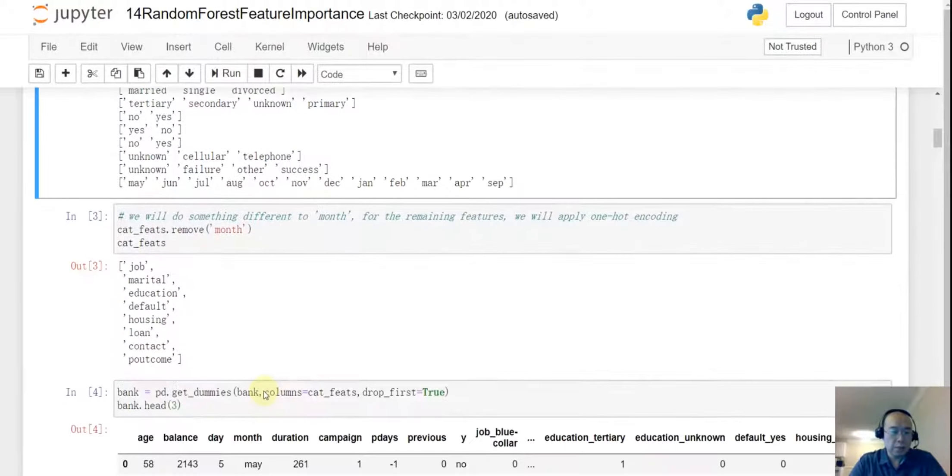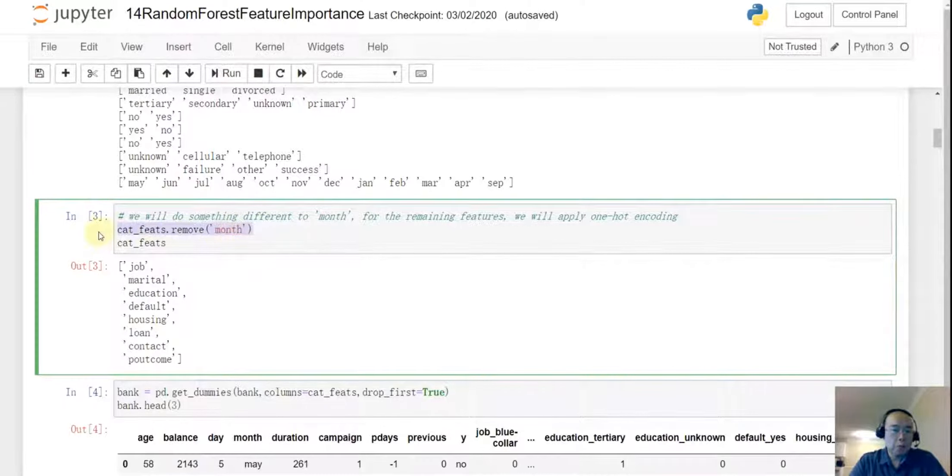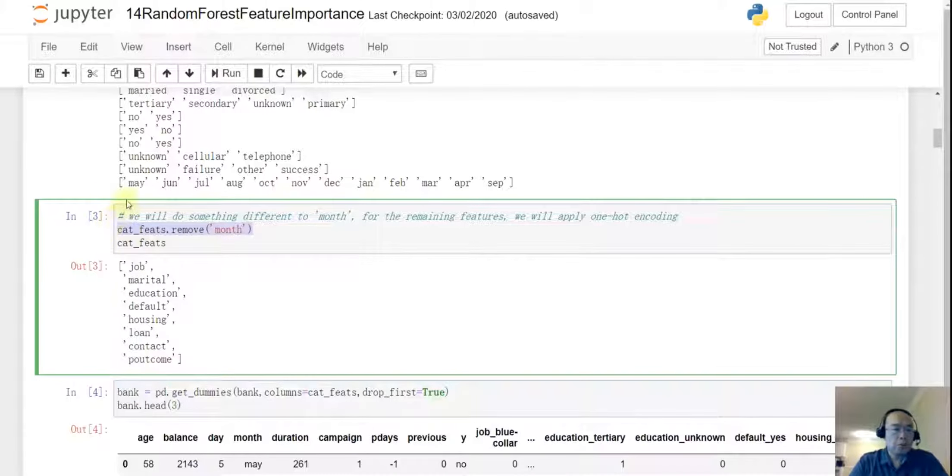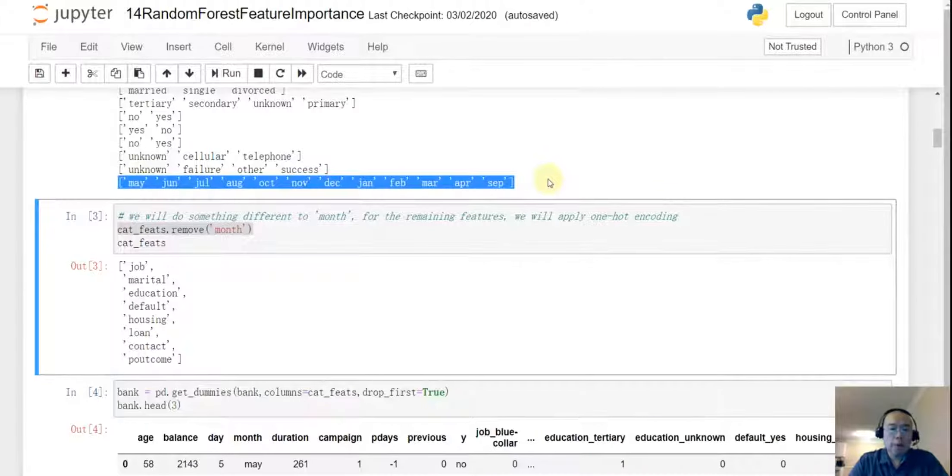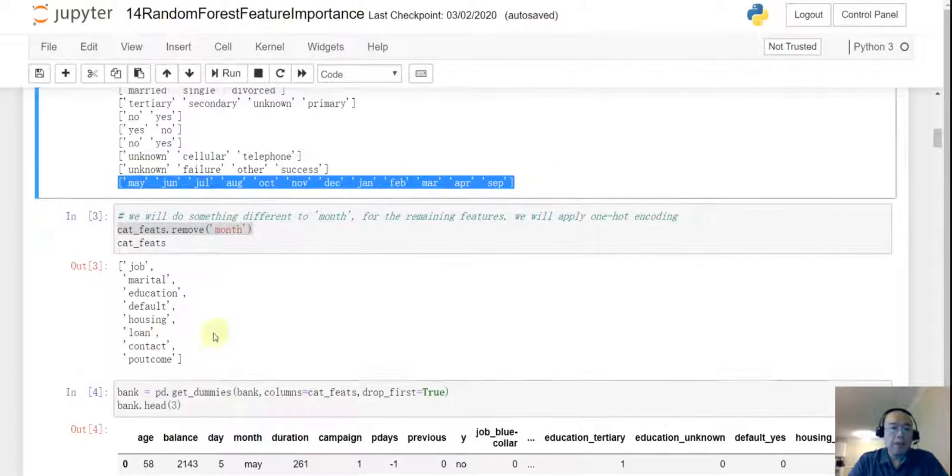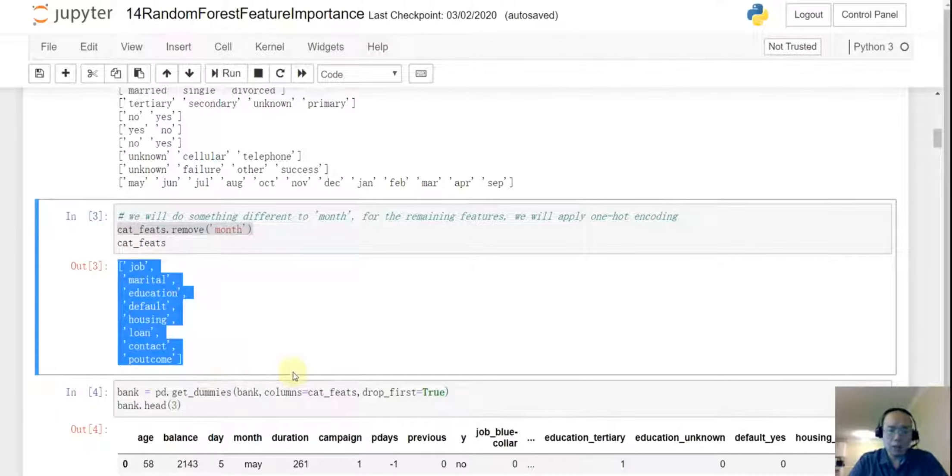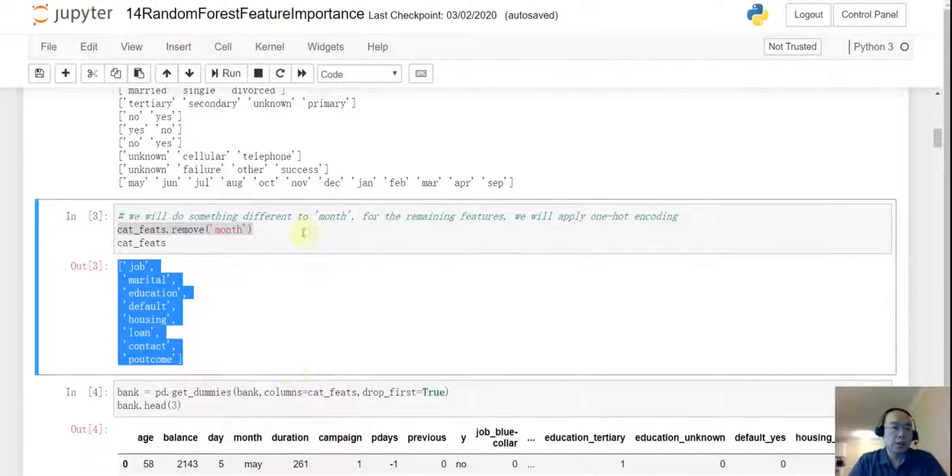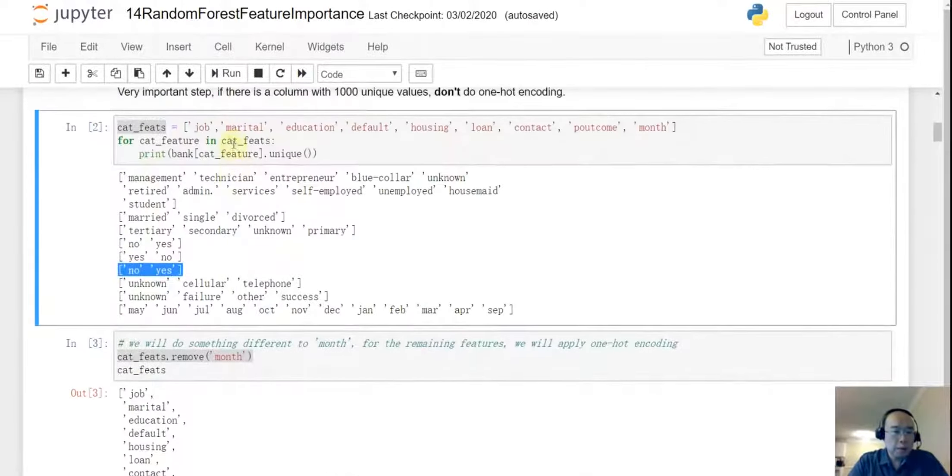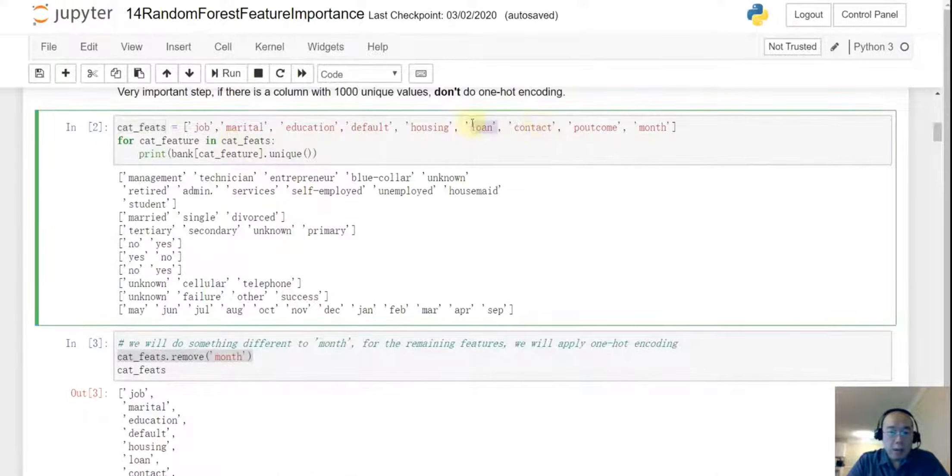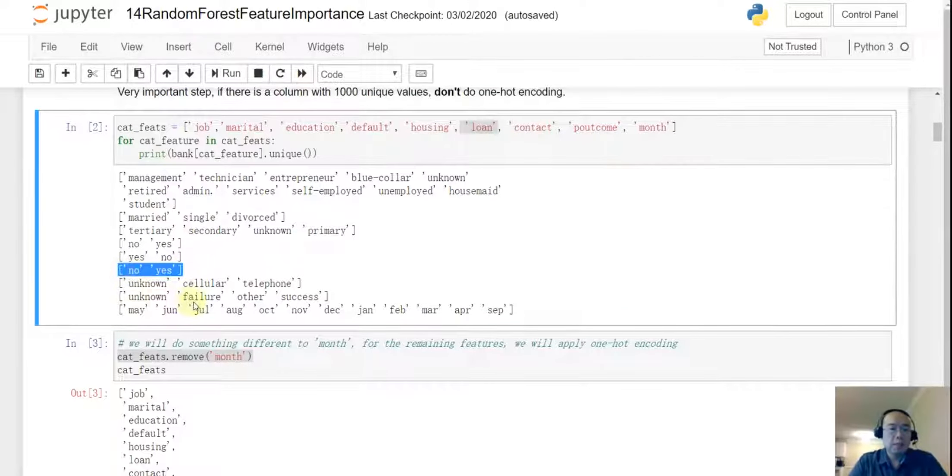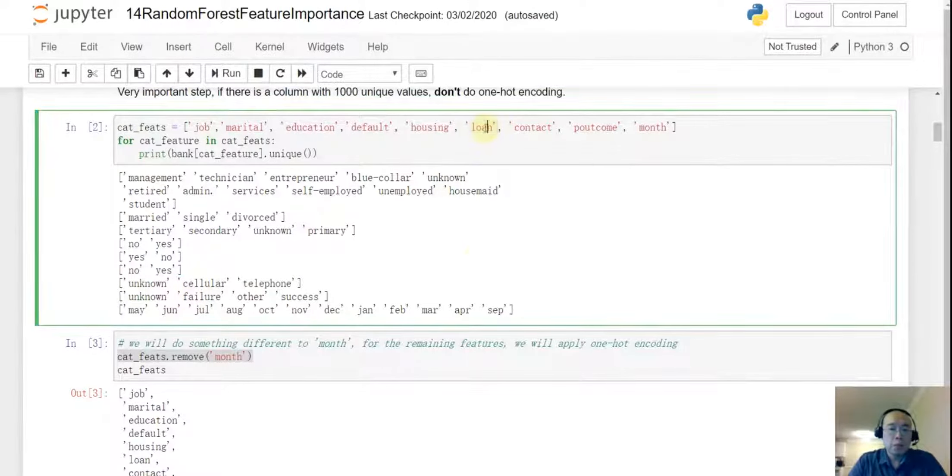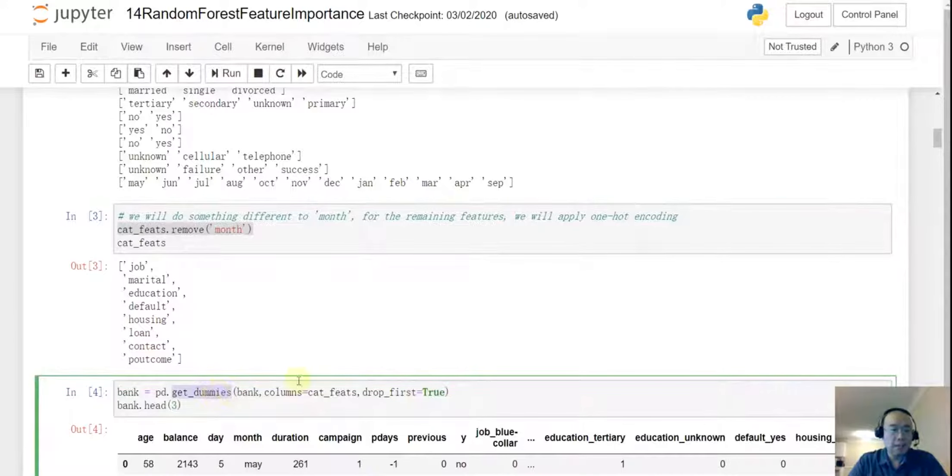And to move on, well the first thing is I want to do something different to the month column. And other than that, the remaining columns I will say they are all categorical features and I just want to do a one-hot encoder. And pay attention to here, so for this column, and I guess that is loan, right? Loan yes or no. This is just a binary feature.